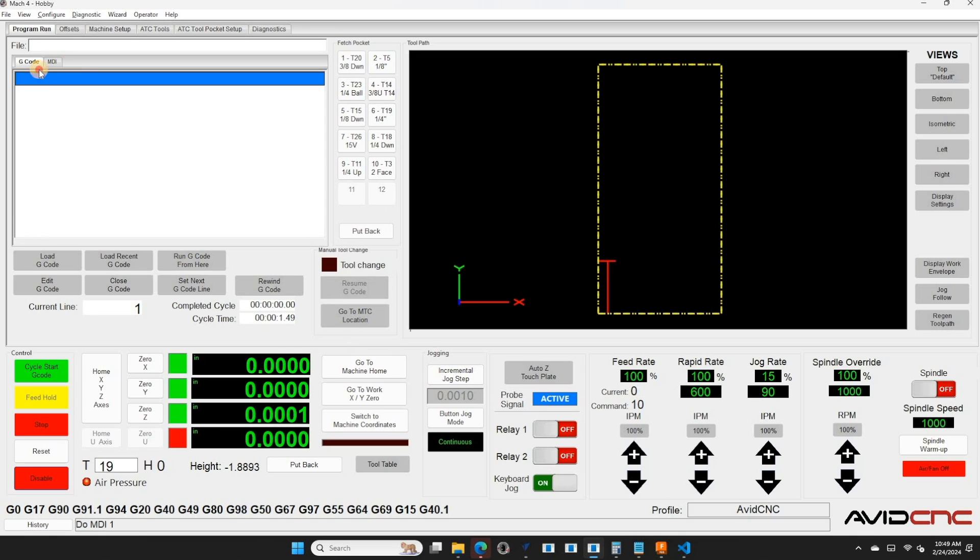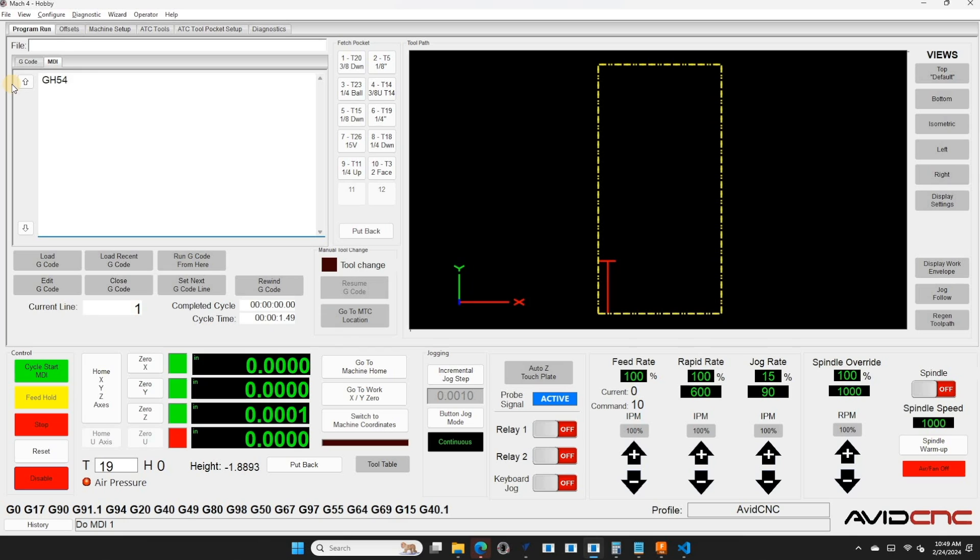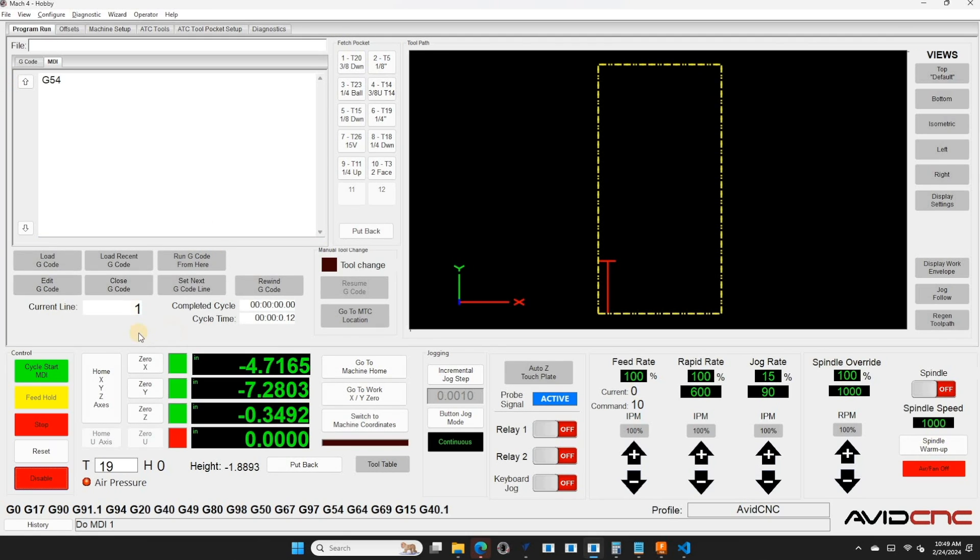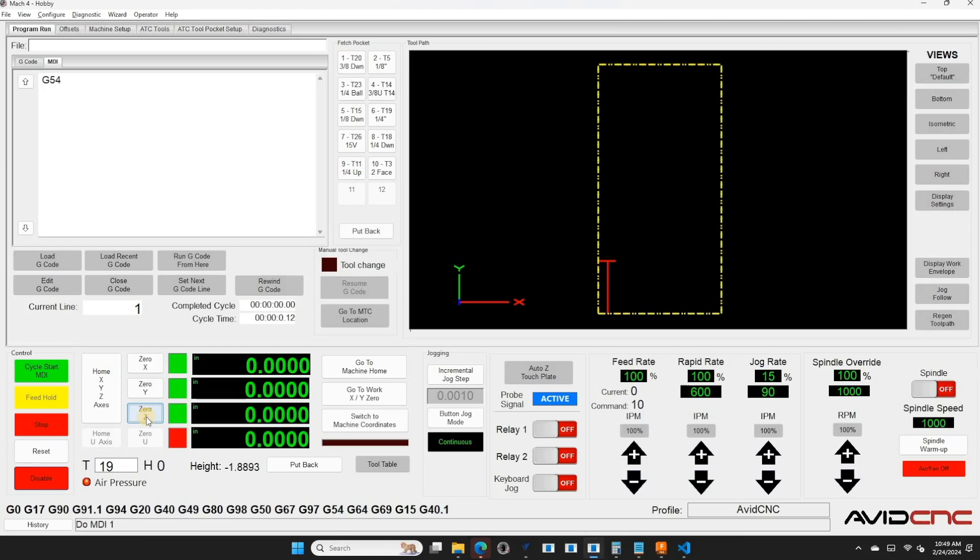I can go back to G54, type G54 in the MDI, hit cycle start. And now all I have to do is hit 0 on X, Y, and Z. And I've zeroed out my offsets and copied them from G55 to G54. And I could just run my G code here, and G54. And that's pretty easy. I used this technique for quite a while before I really learned how to use them in software.